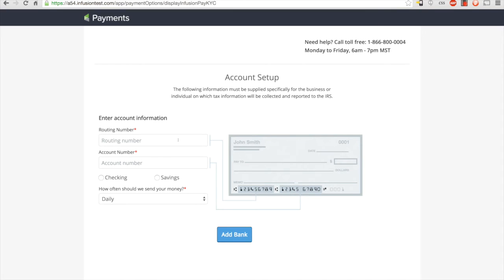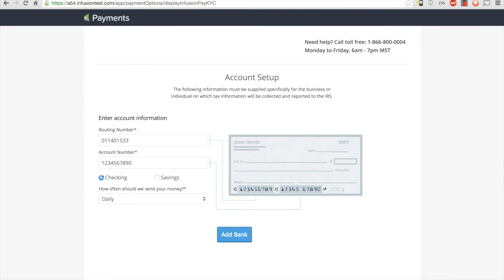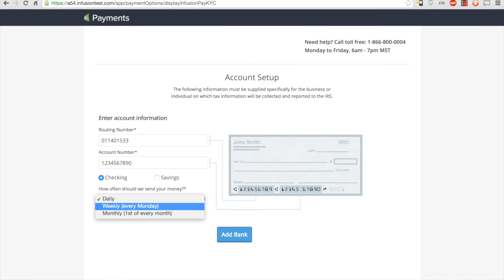This is the last step of the account setup process. Simply enter the routing and account number of your bank account, choose whether it's a checking or savings account, and then choose how often you'd like to receive your money from Infusionsoft payments: daily, weekly, or monthly. Again, make sure that the person that's signing up is an account holder on the account that you're entering here.